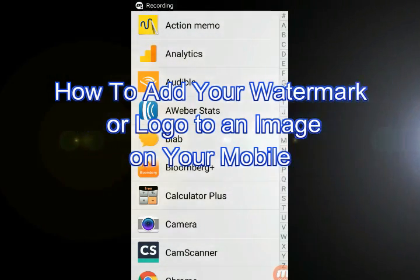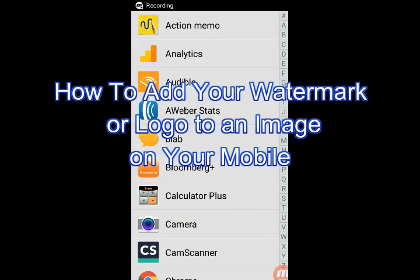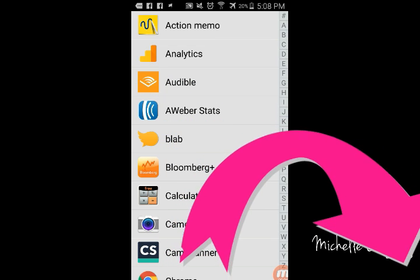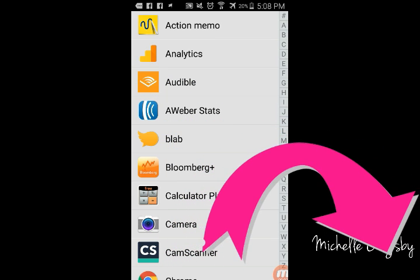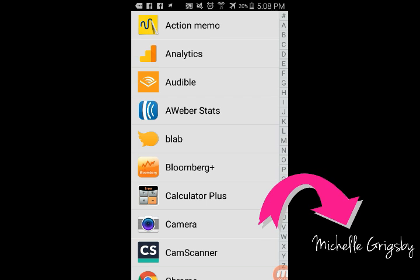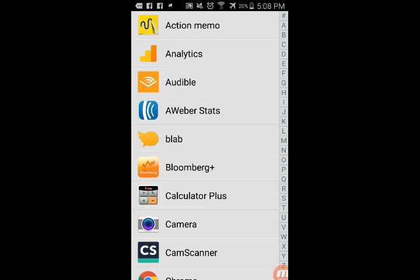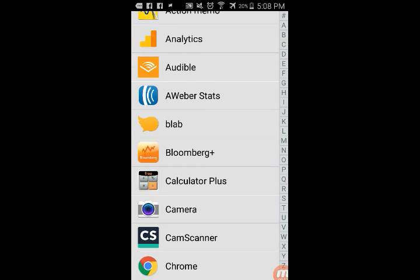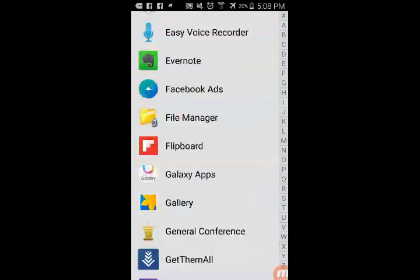Hello, it's Michelle Grigsby. Would you like to know how to add your own personalized watermark or logo to an image that's already created? Well, I'm going to show you how to do just that. So let's assume that you have an image that's yours, or you want to put your watermark on it, and it's already created.